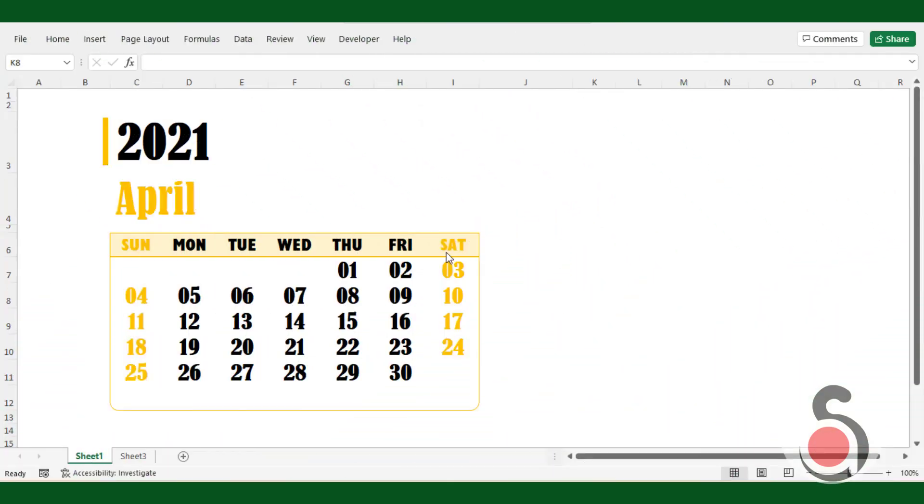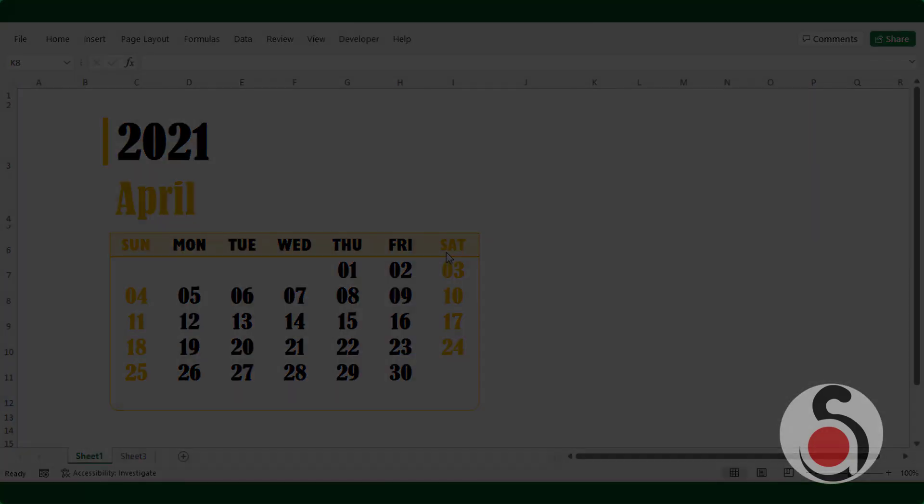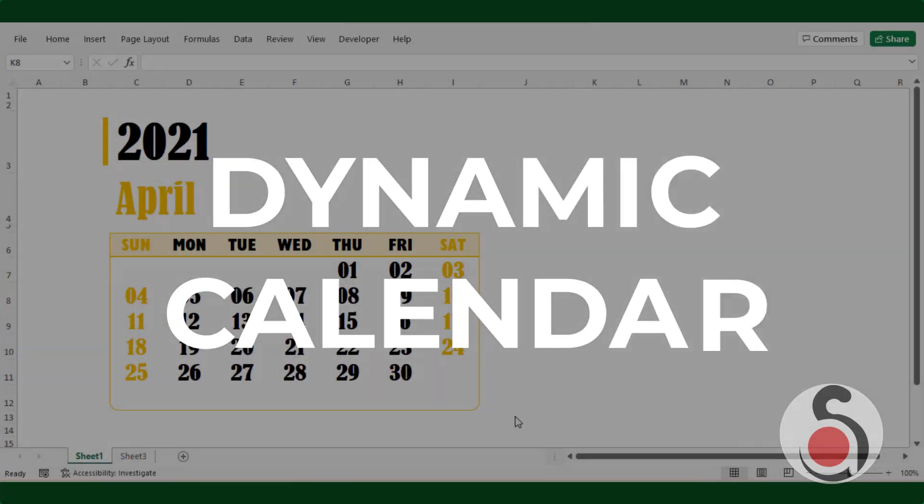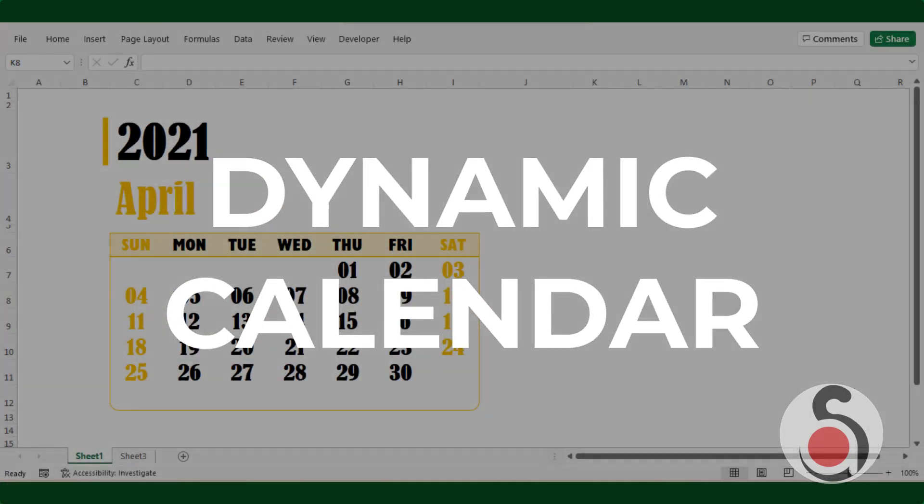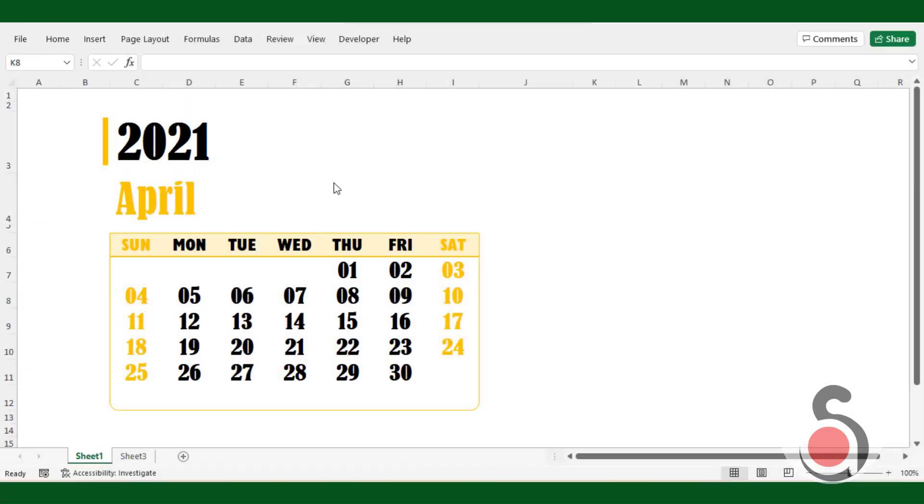Hello everyone! Welcome back to another Excel tutorial. In today's video we're going to learn how to create a dynamic calendar in Excel by using simple Excel array formula.